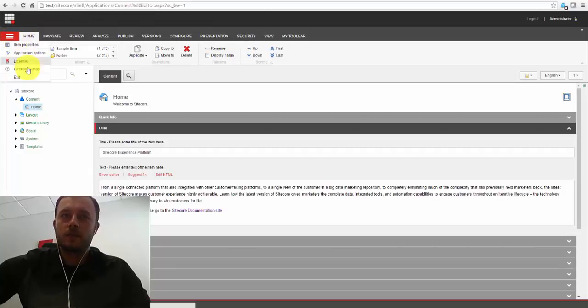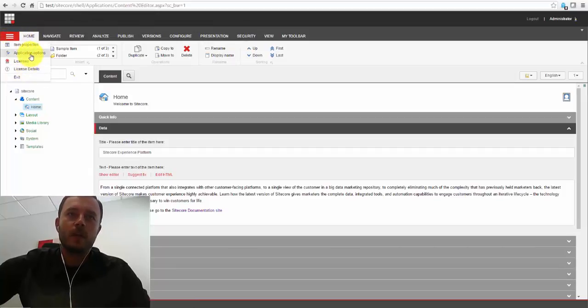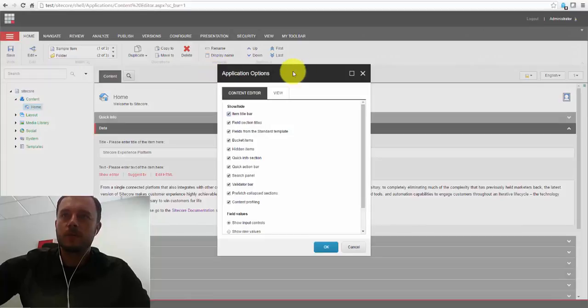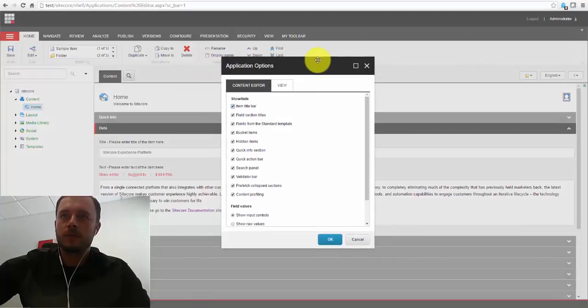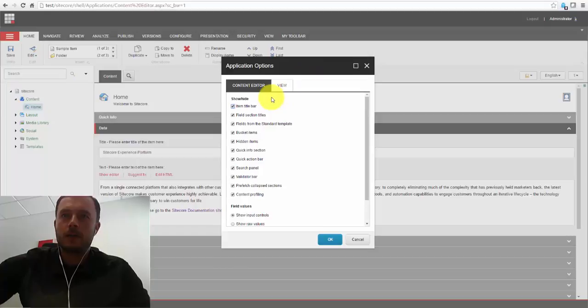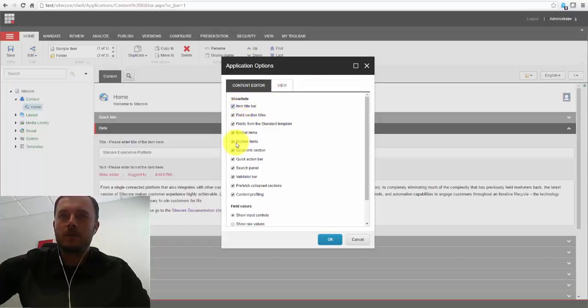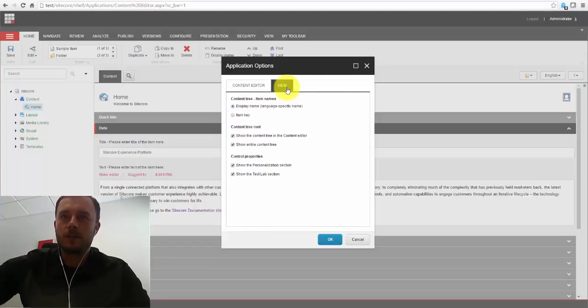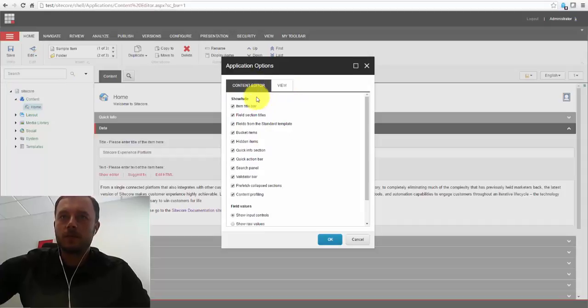Now content editor comes with a few options. If you go to the hamburger menu in the top left corner and click on application options. I believe in older Sitecore versions, it's the Sitecore button you got to click on. Notice how we have several options here for the content editor tab and then the view tab. Let's go ahead and review it.